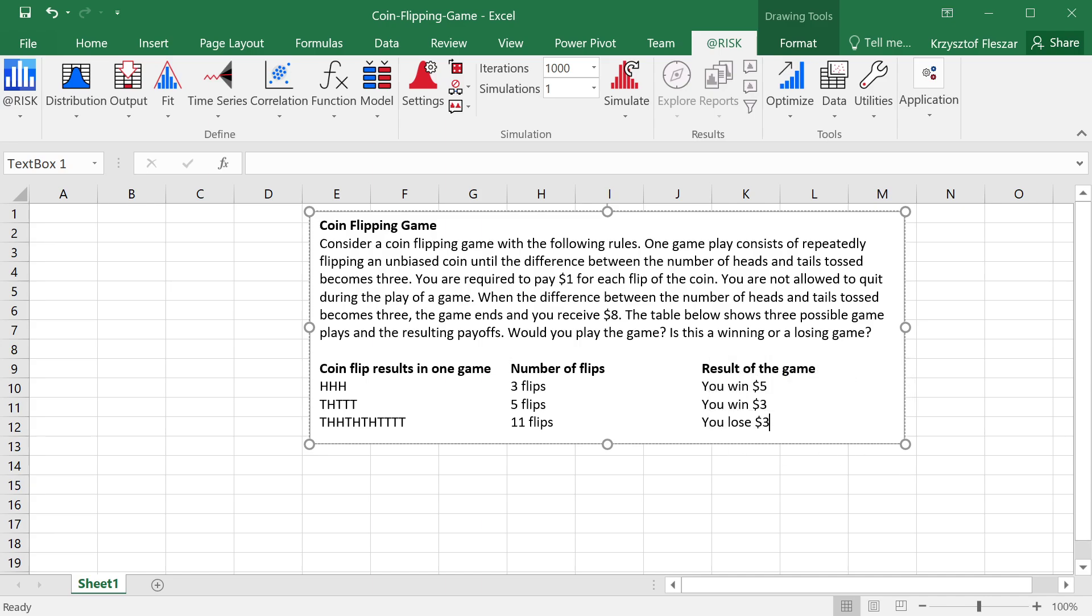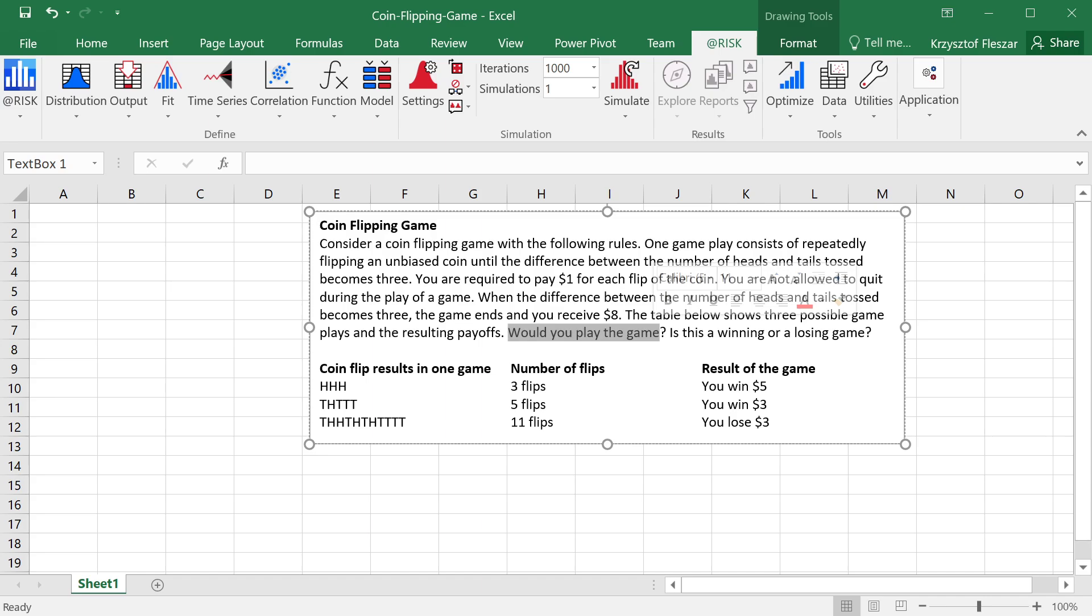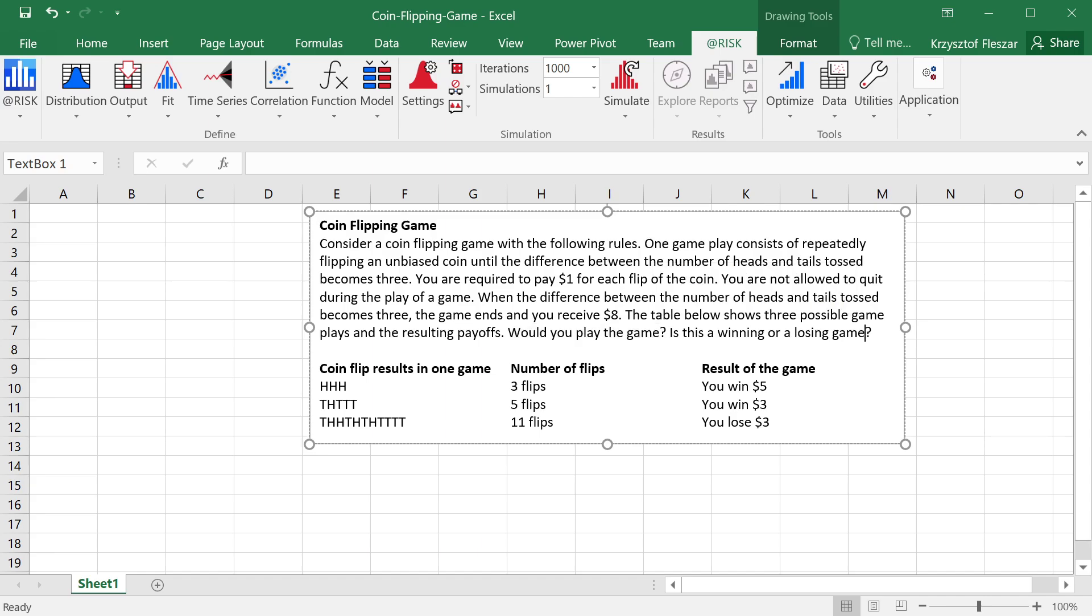These are examples of the game play. So the question is, would you play this game? Is this a winning or a losing game for a person who's playing it, not for the casino? That's the question we will try to answer with a simulation.